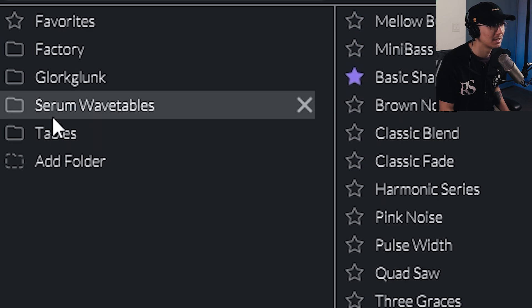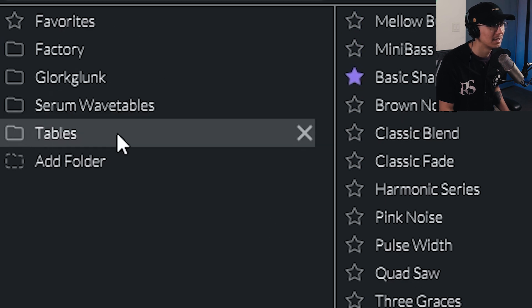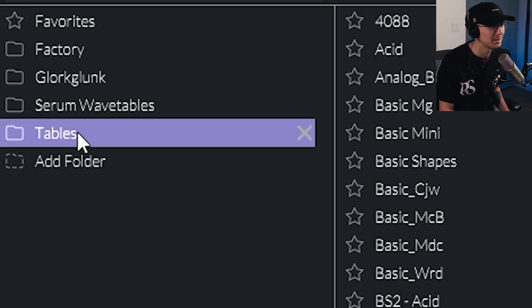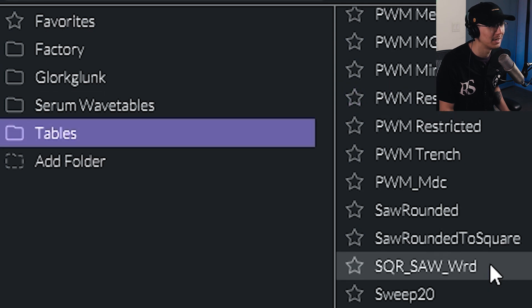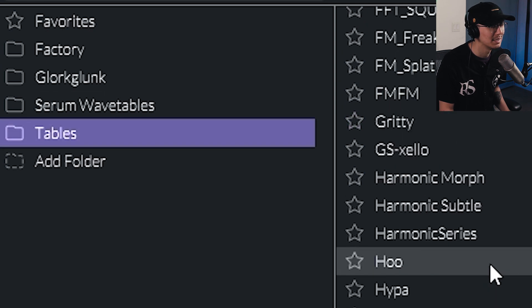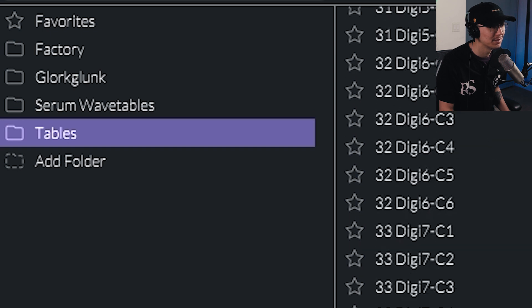And now notice that there is a subfolder called Tables here. If you click that, then you'll find all the wavetables.